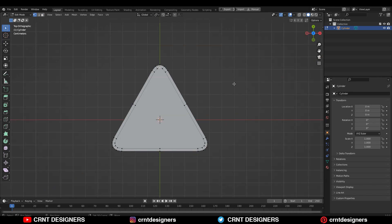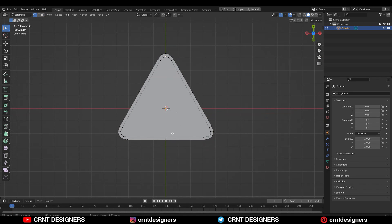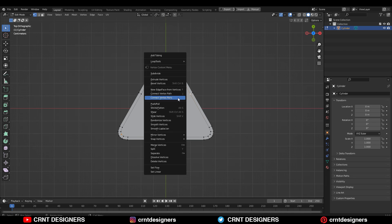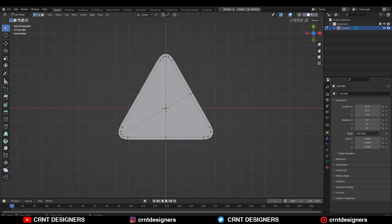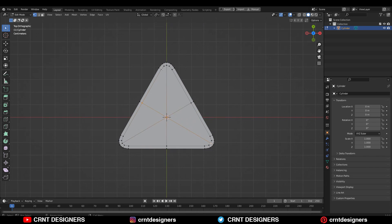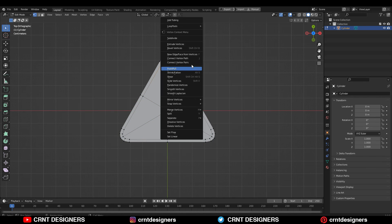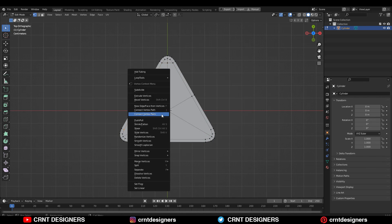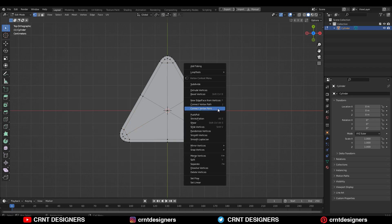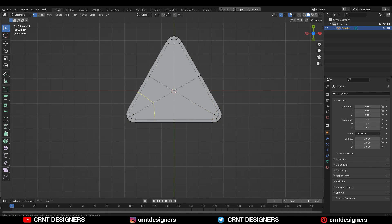After that you need to select the verts and then right-click, Connect Vertex Path, and create a path in between the verts like this. Then select these verts and right-click, Connect Vertex Path again.